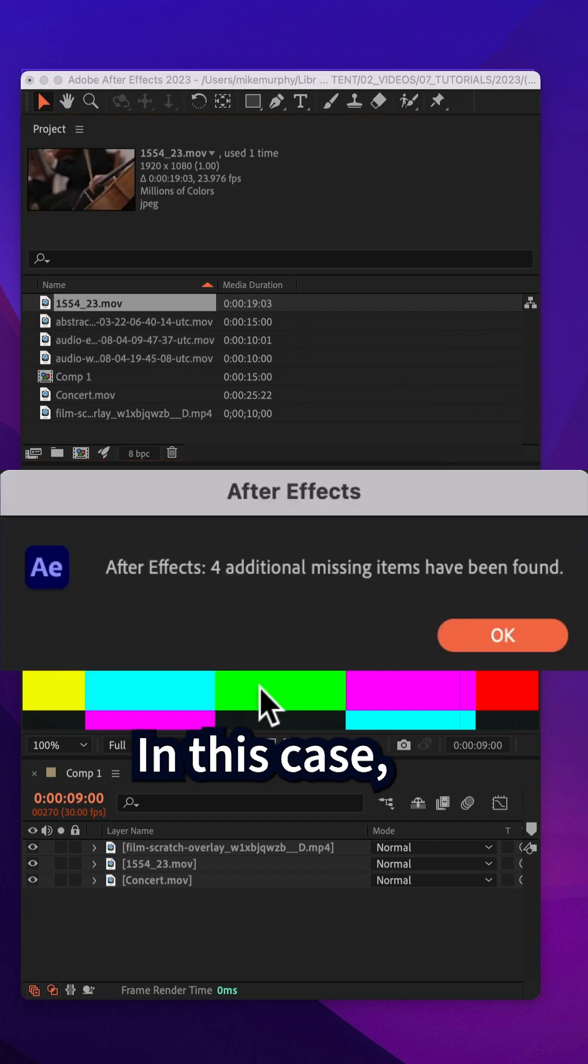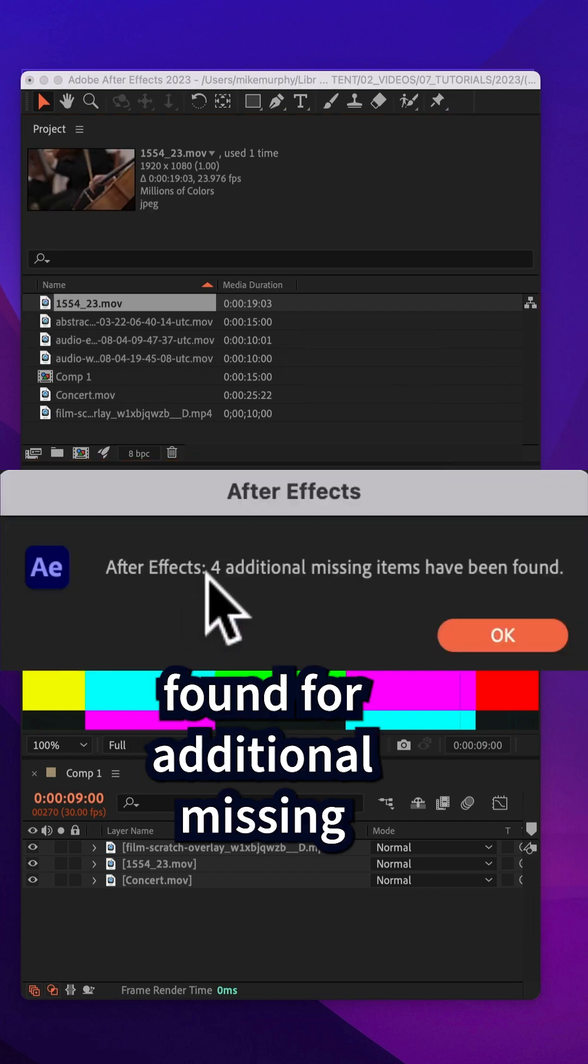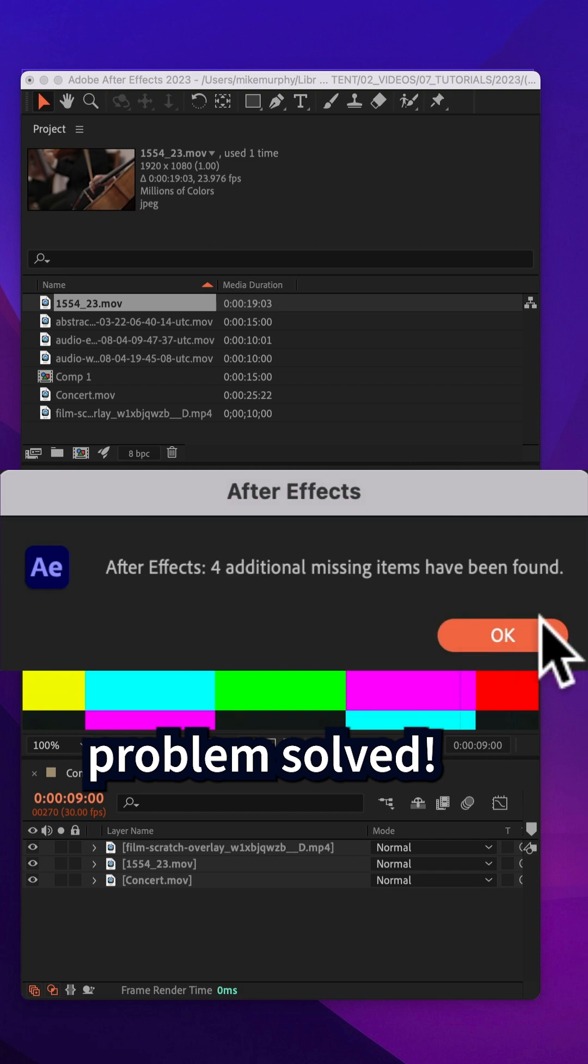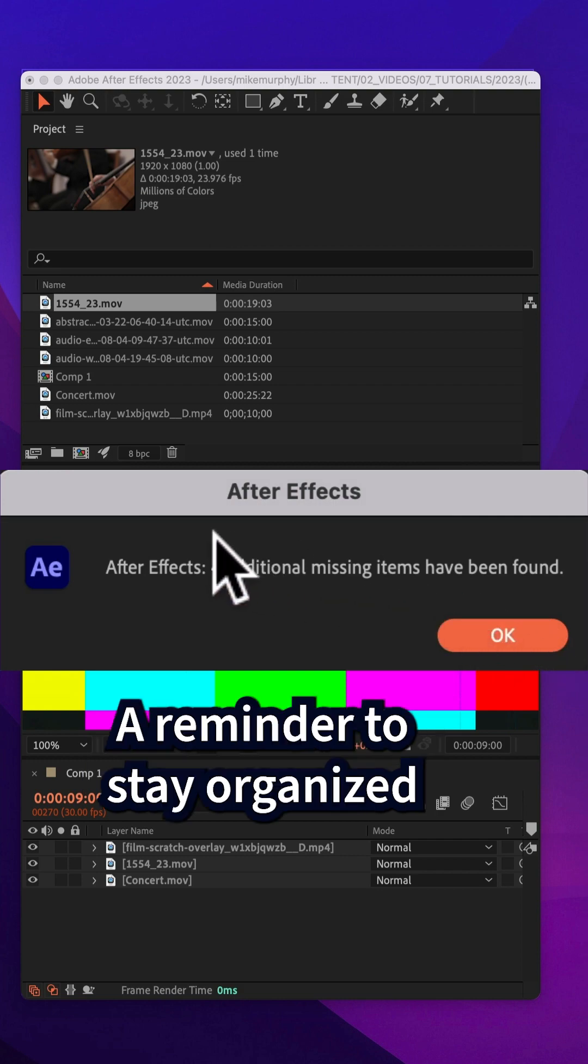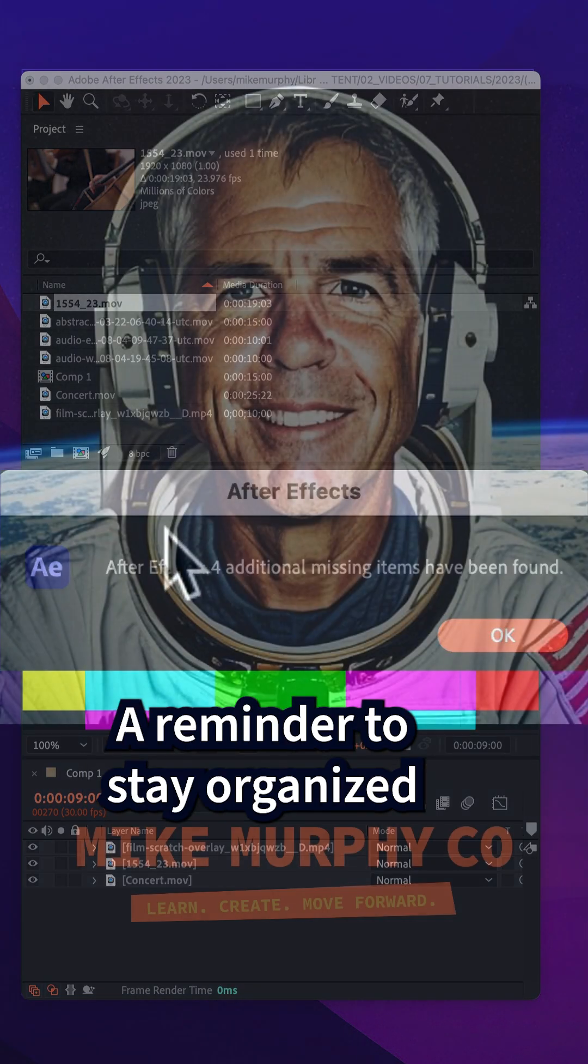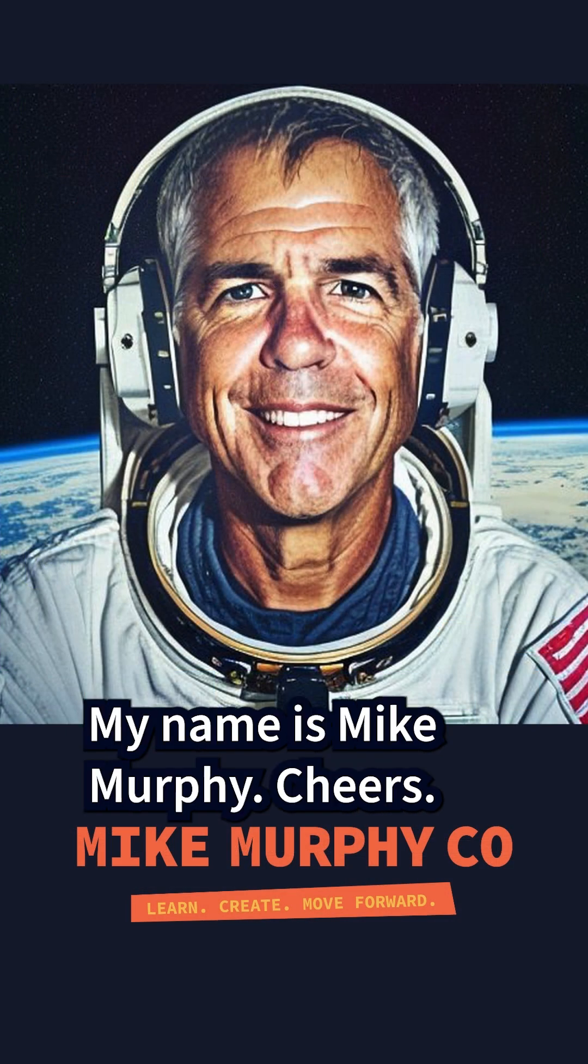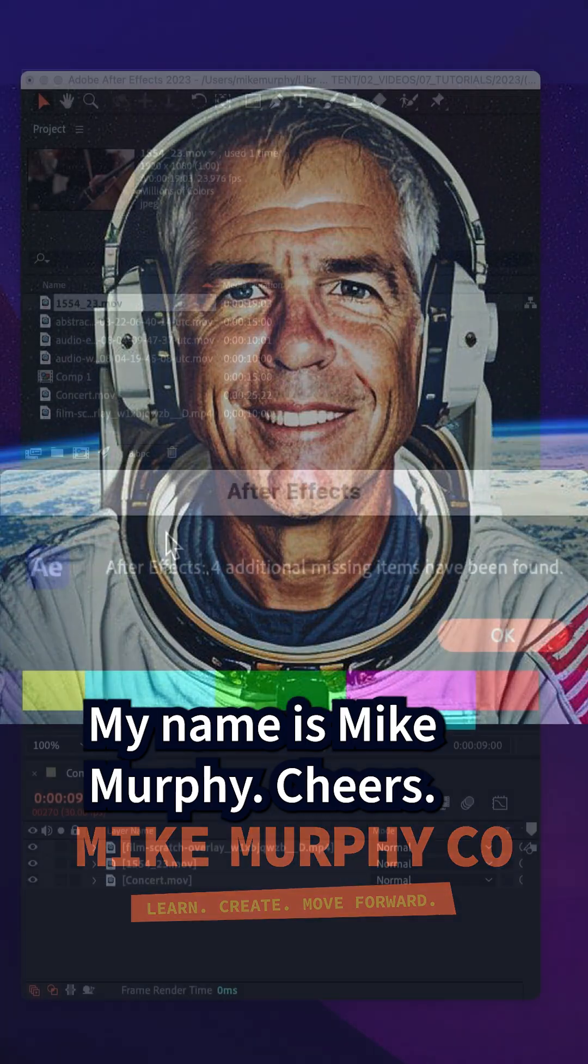Click open. In this case, After Effects found four additional missing files. I'll click okay, problem solved. A reminder to stay organized in future projects. My name is Mike Murphy. Cheers.